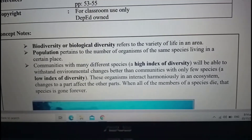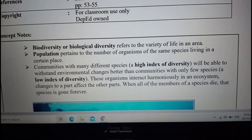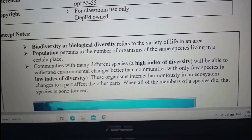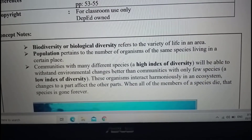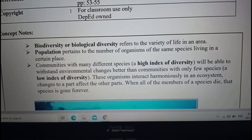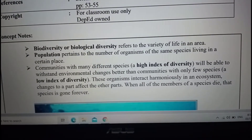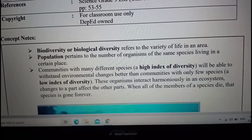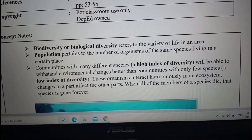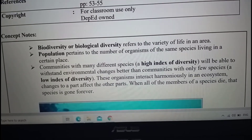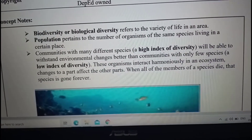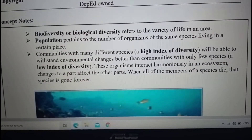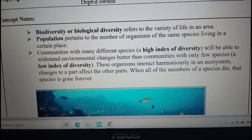Let us differentiate between high index of diversity and low index of diversity. If we say high index of diversity, communities will be able to withstand environmental changes better than communities with only a few species, which is called low index of diversity. High index of diversity means it has many species in that certain area.